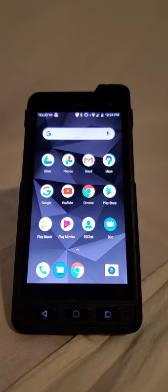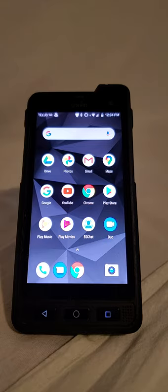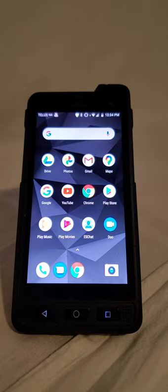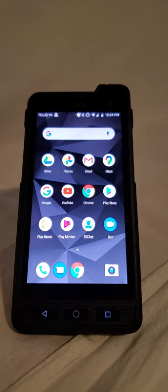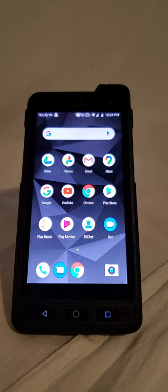The other thing that this phone does better than a lot of other smartphones is the push-to-talk capability. Now this one on the TELUS network it uses ESChat, which is a company out of California, but there are other push-to-talk programs that you can use on this phone and that is unique to this phone.